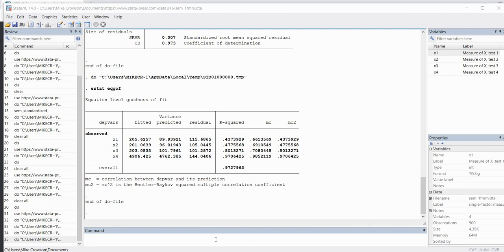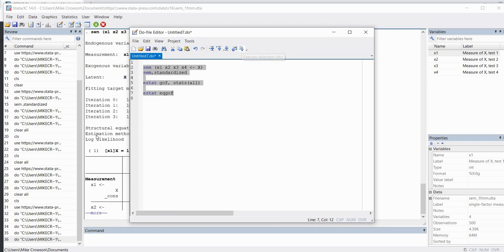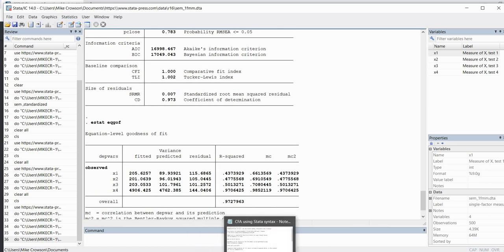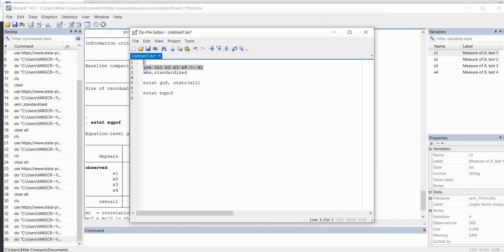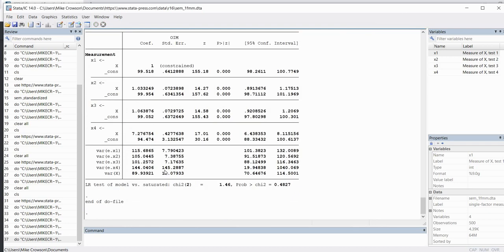Before going to the second demonstration, a couple of other things to note. You can type all the commands into your do file editor and run them as a batch by highlighting everything and clicking execute. Additionally, the arrow direction in the SEM command can be specified the other way: you could type 'sem X -> X1 X2 X3 X4' and that works equally well. Highlighting and running that confirms it produces the same output. Now let's proceed to our second example.